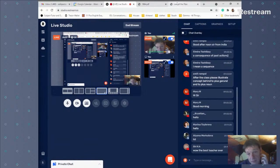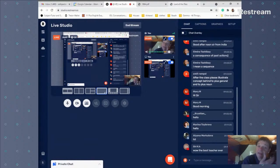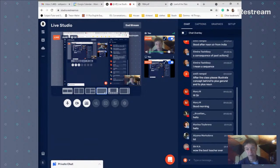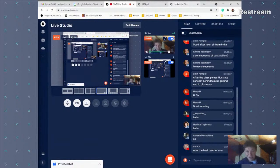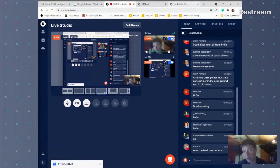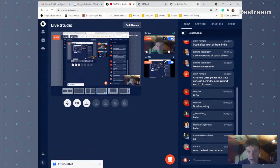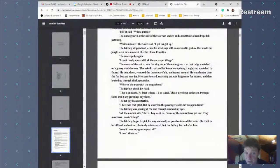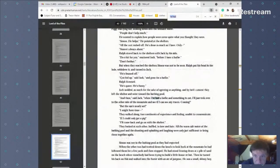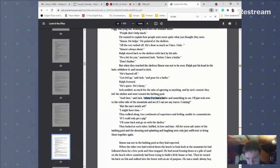Now let's look at Lord of the Flies and see if present perfect really does only appear in dialogue, not the narrative. 'When I have had a bathe and something to eat, I will just trek over there to the other side of the mountain.' There's a 'when' clause here with present perfect — I want to address that because it seems to contradict what I've been teaching.